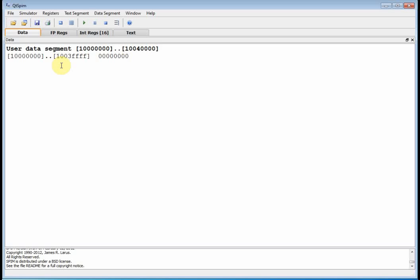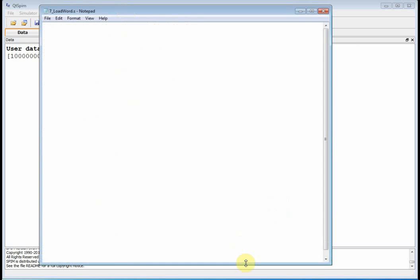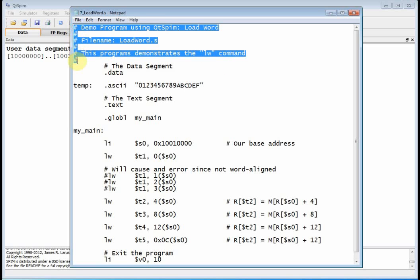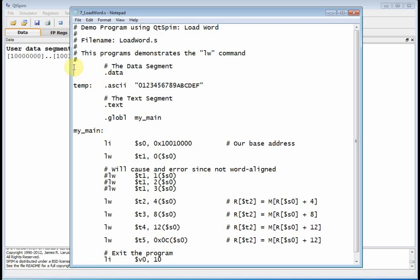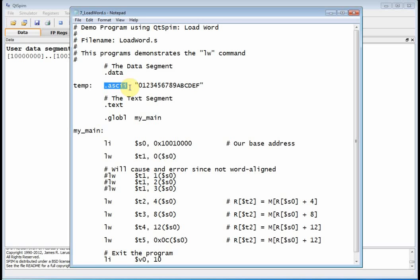Now we're going to show you how to move data back and forth between registers and memory. The program we're looking at is load_word_a.s in QtSPIM. The load word instruction has the mnemonic lw. We have our comment section up top and then our data segment, and in the data segment we have the .ascii directive that declares a label called temp.